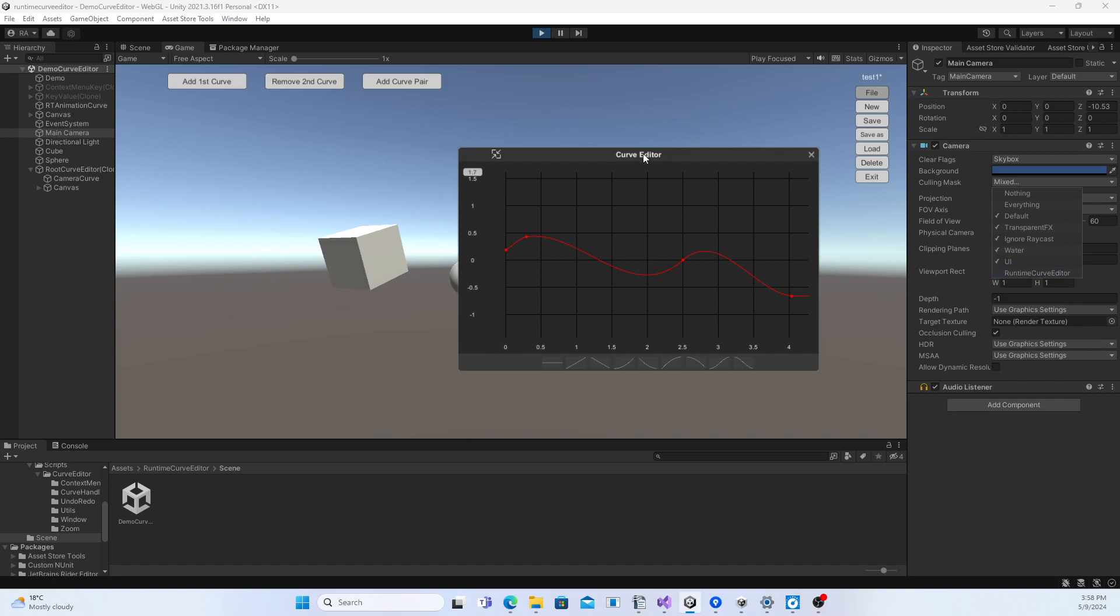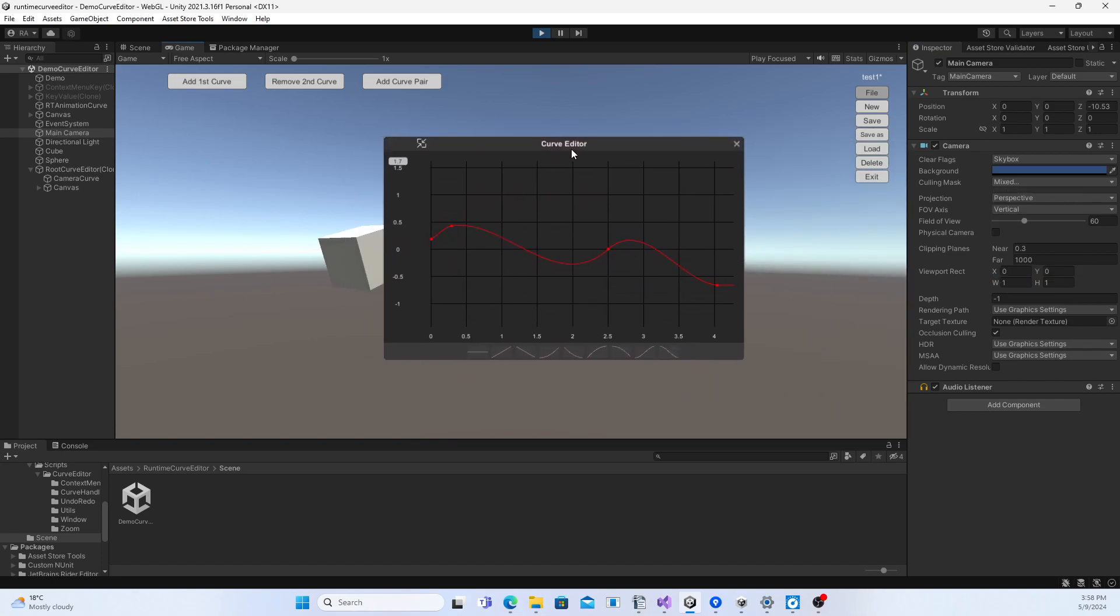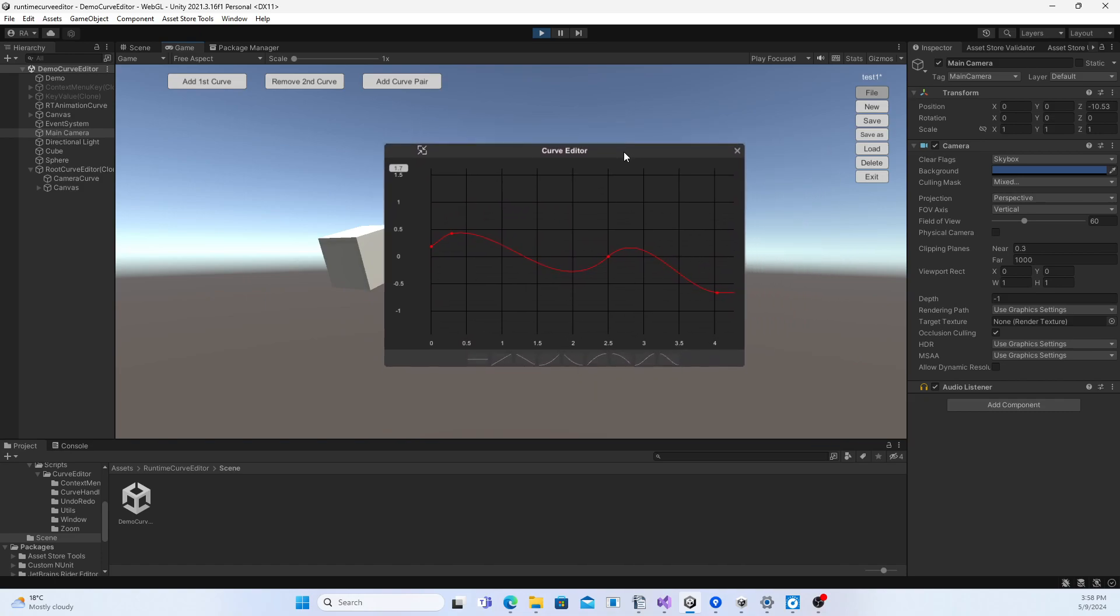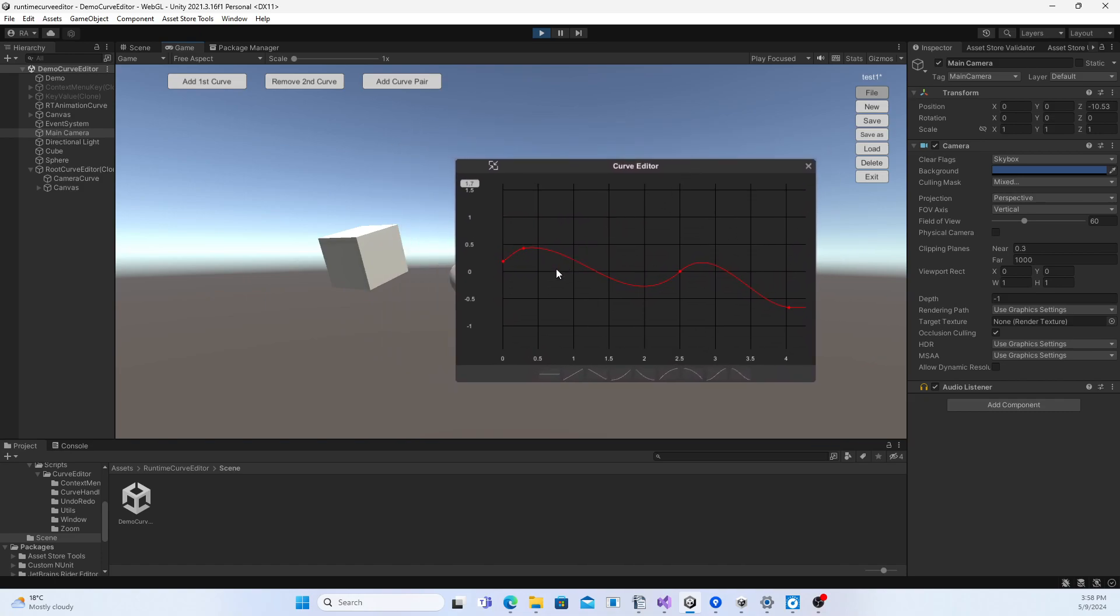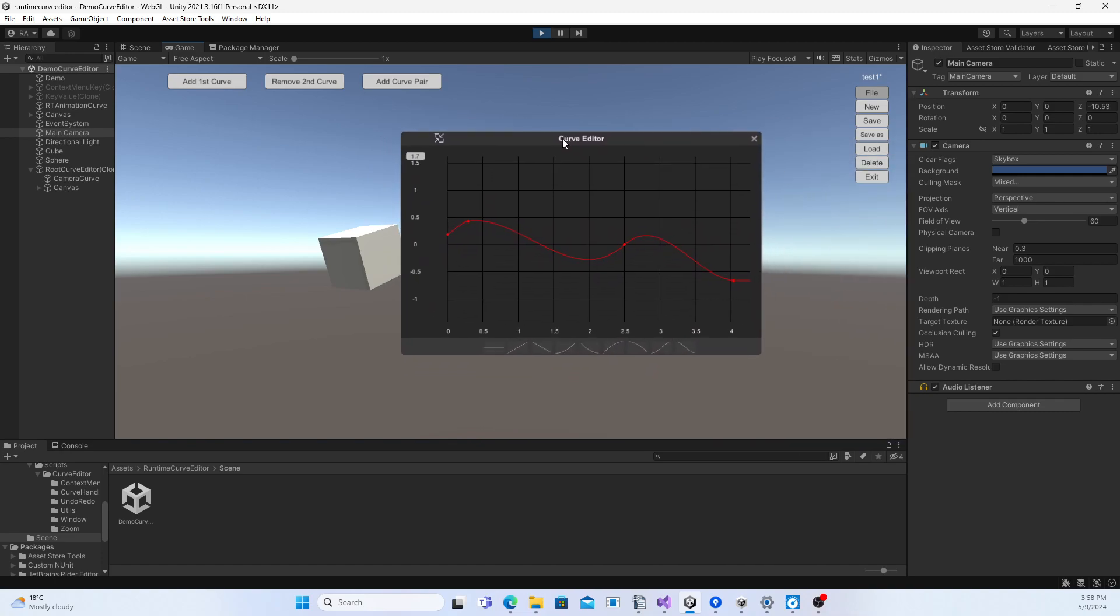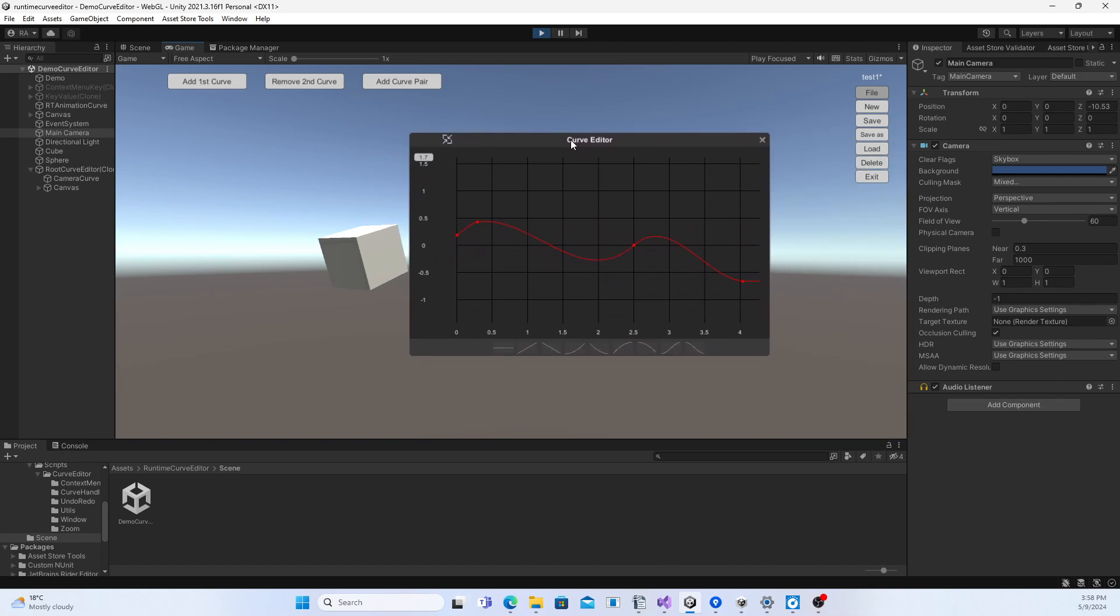This package has been tested on Windows, Mac OS, WebGL, Android and iOS. It should work on any other platform.